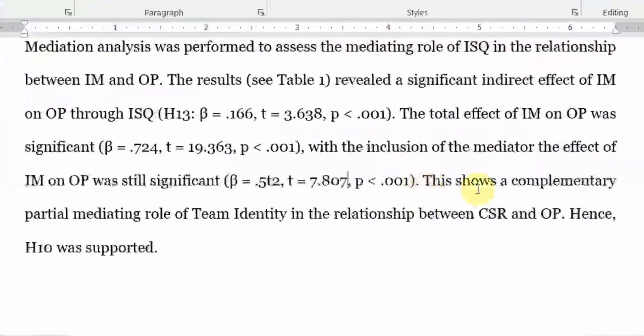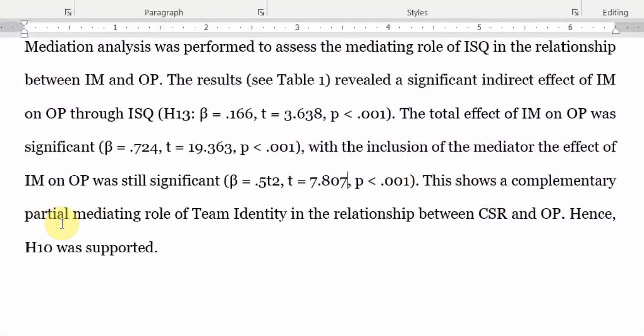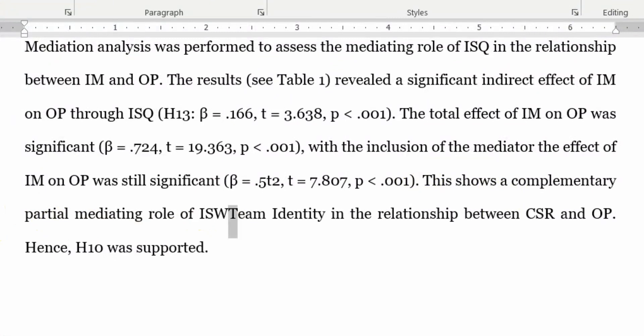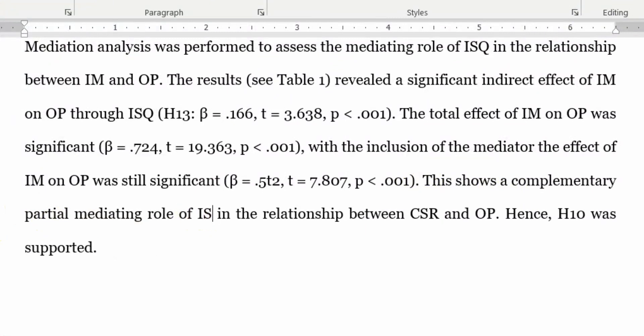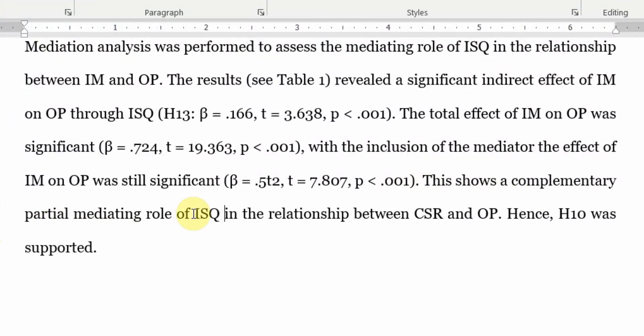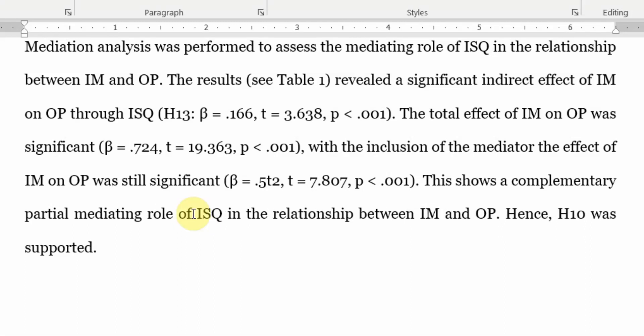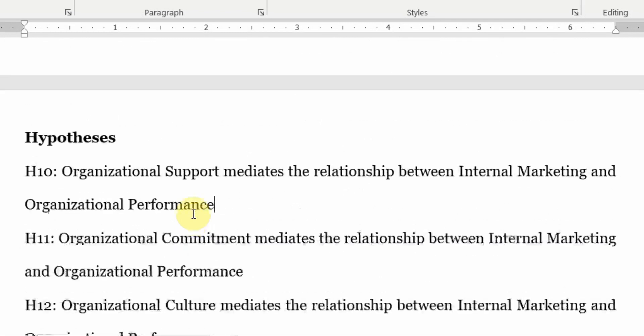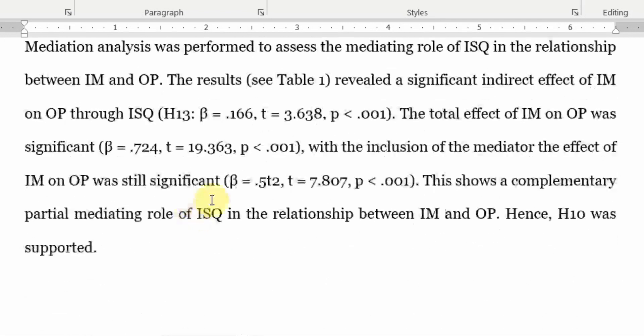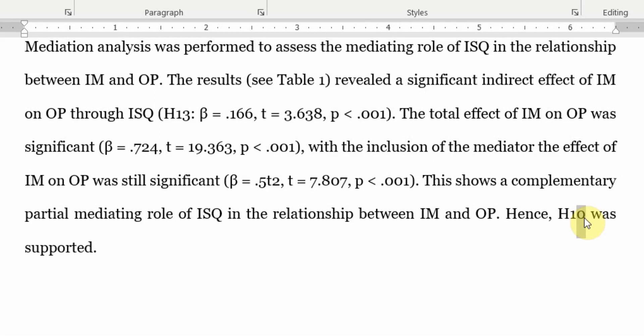This shows a complementary partial mediating role of ISQ in the relationship between, in this case IV was IM and OP. Hence, H13 was supported. Why complementary? Because your P1, P2, P3 or A1, A2, C, whatever label you want to give your path coefficient, that is the impact of IV on MV.